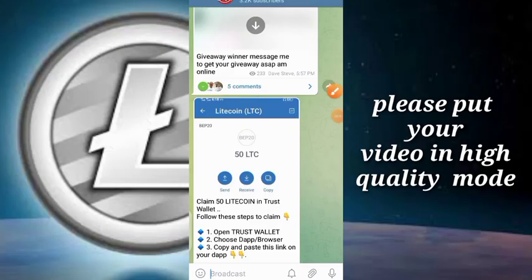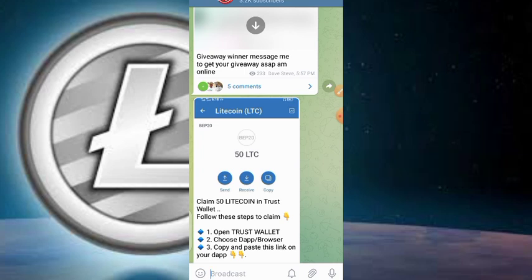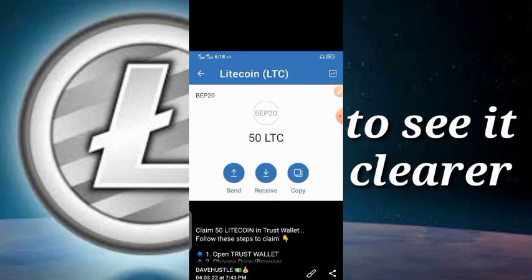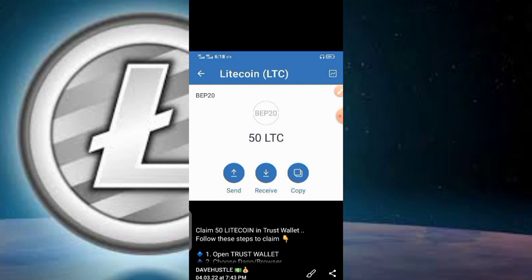What is up guys and welcome back to the video. In today's video I'm going to be showing you all exactly how we can claim the 50 LTC airdrop and how we can claim this token into our Trust Wallet.